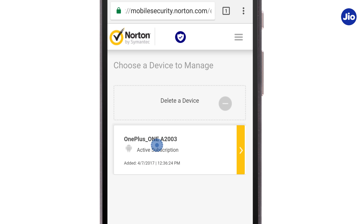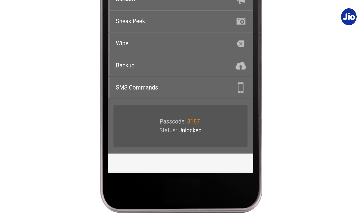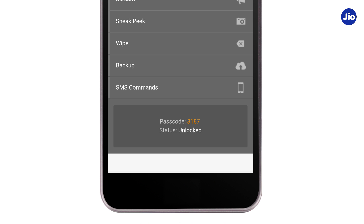By tapping on the device model number, you will see the passcode and also the status of your phone. The passcode given here can be entered on your phone for unlocking the device.